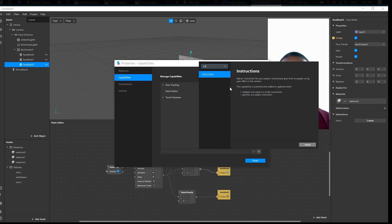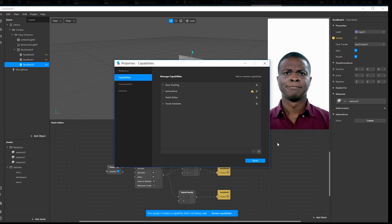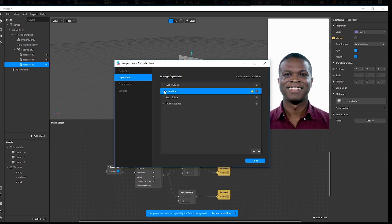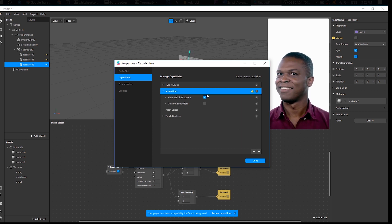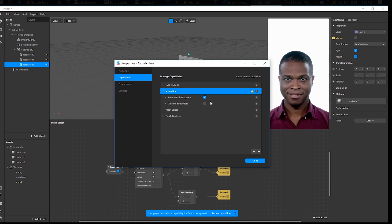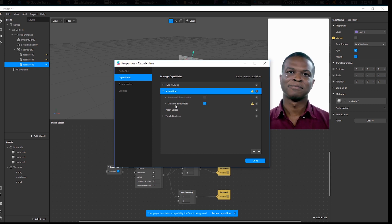Instructions, Insert. Now open it and choose Custom Instructions.